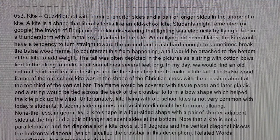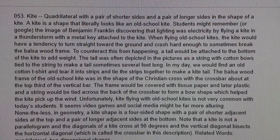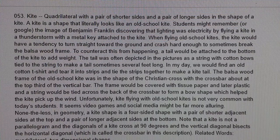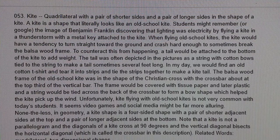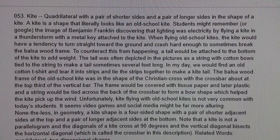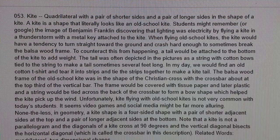The balsa wood frame of the old school kite was in the shape of the Christian cross, with the crossbar at about the top third of the vertical bar. The frame would be covered with tissue paper and later plastic, and a string would be tied across the back of the crossbar to form a bow shape, which helped to pick up the wind.